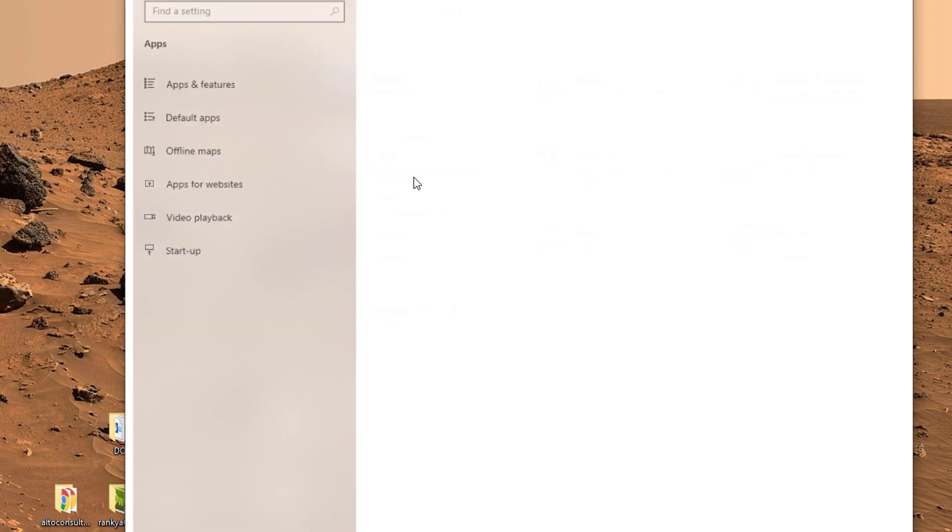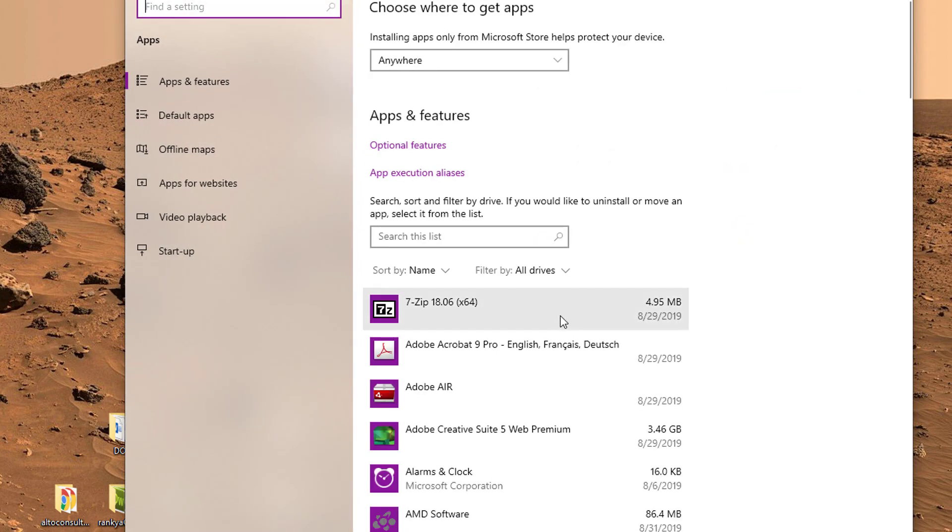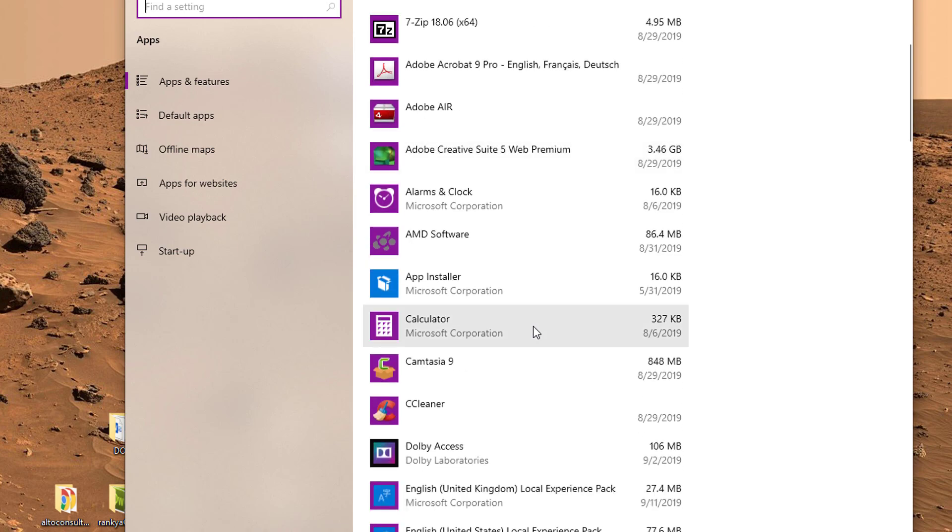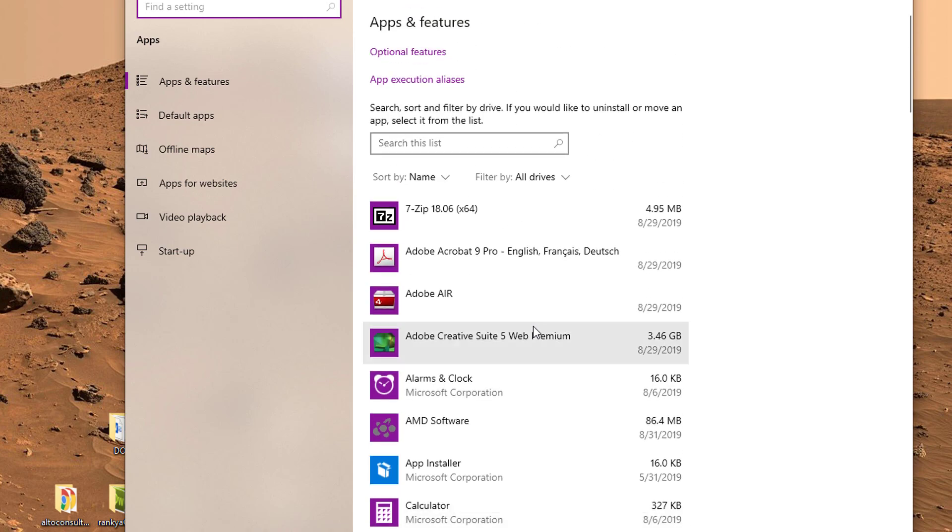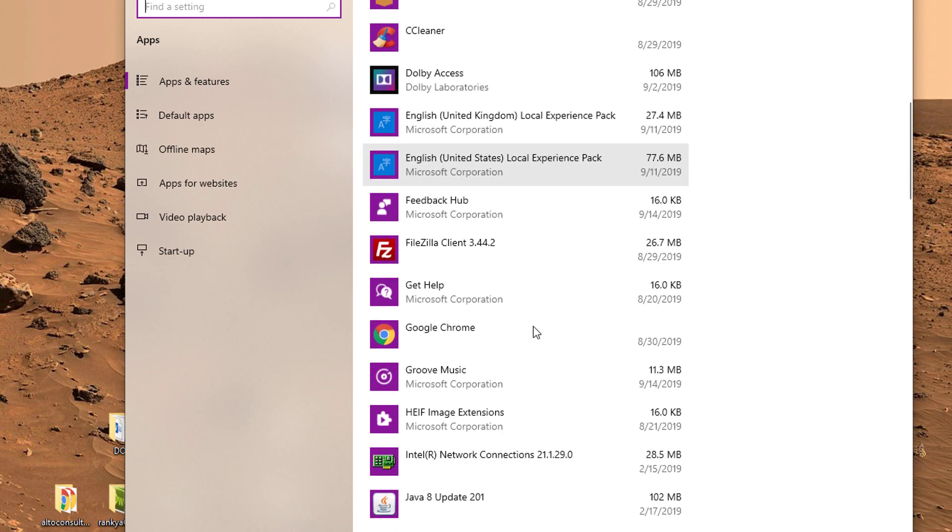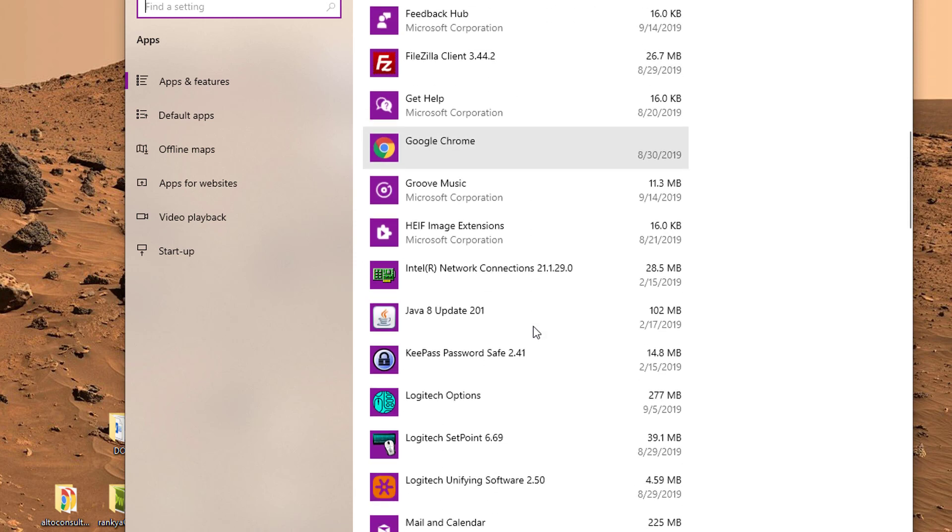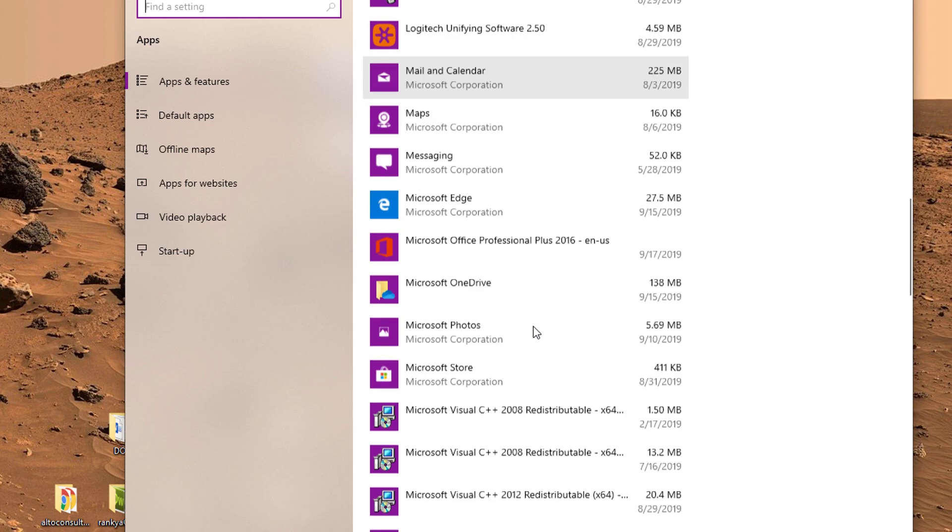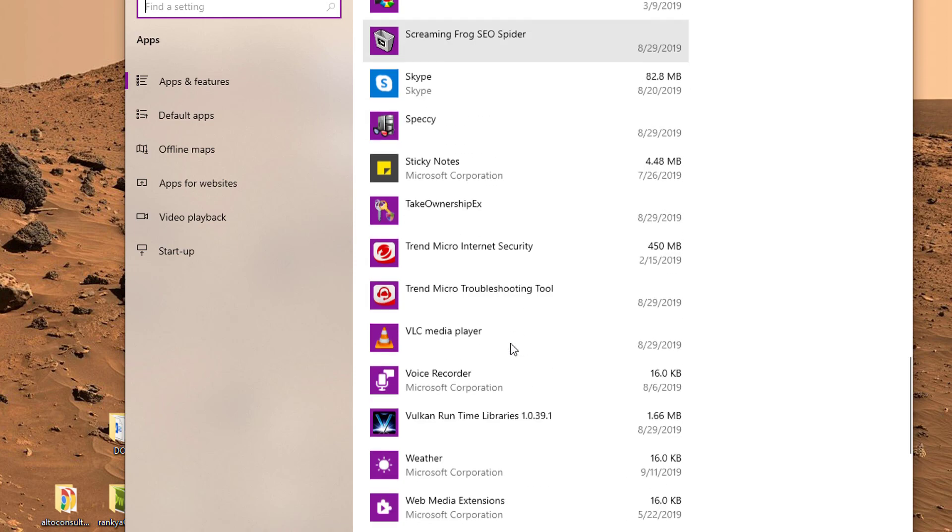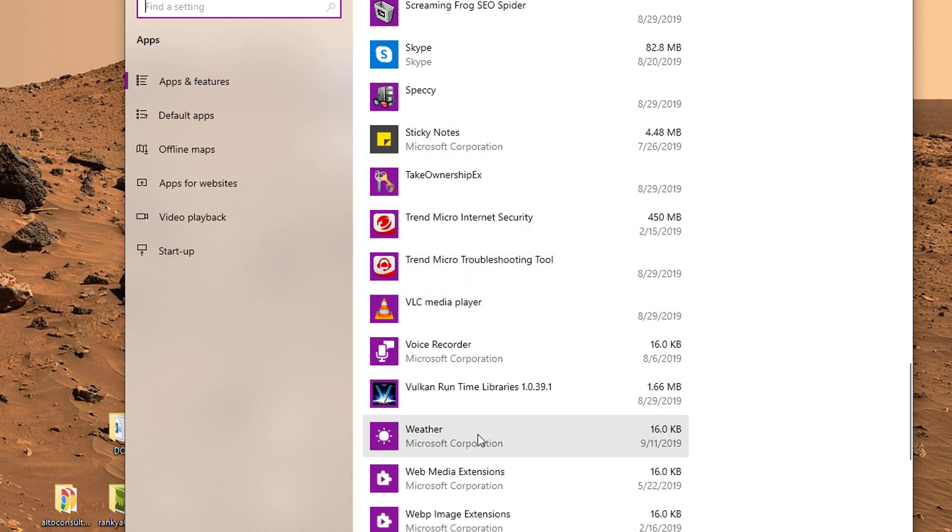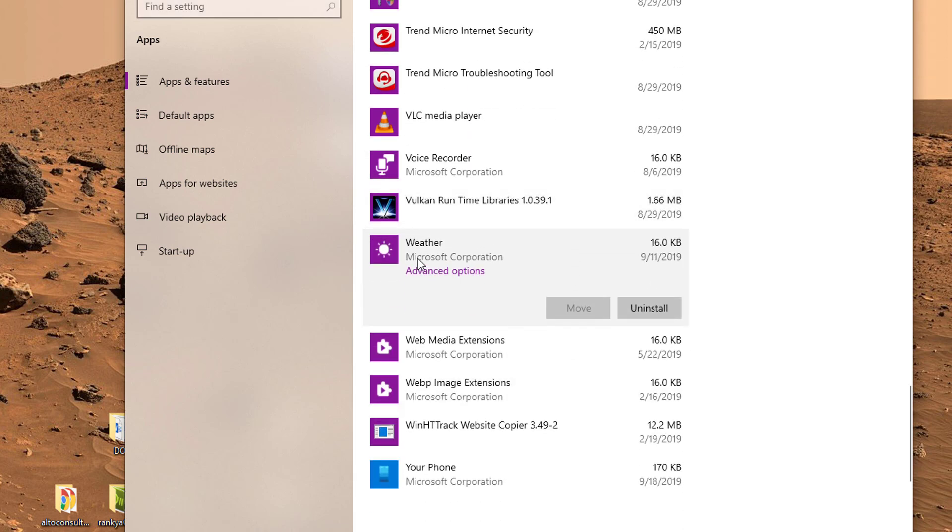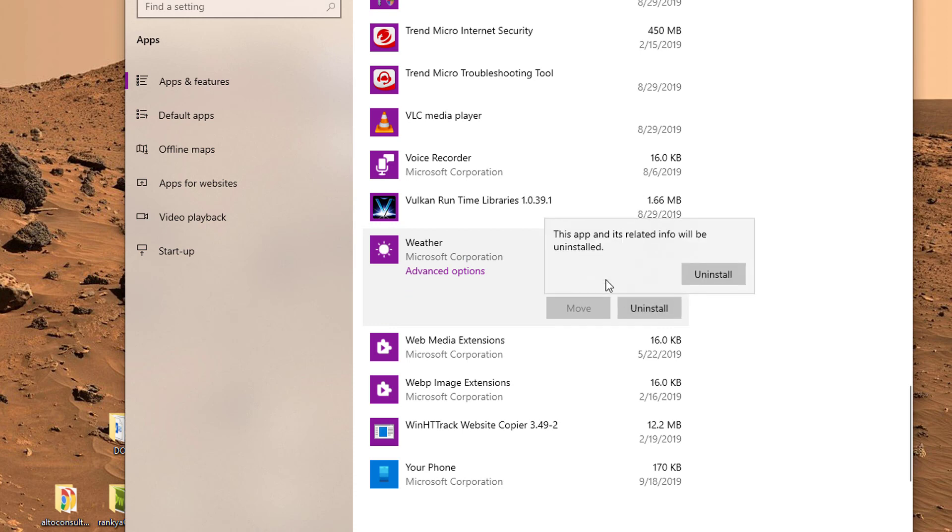Press on apps and triple check what you see here. Because there are some apps that come pre-built into Windows 10 you may not need and use. For example, in my example, I never checked the weather using Windows 10, let me uninstall it.